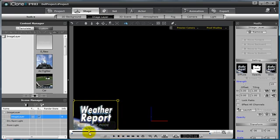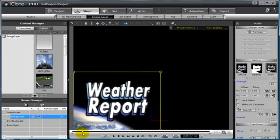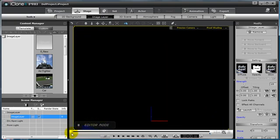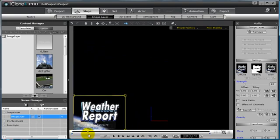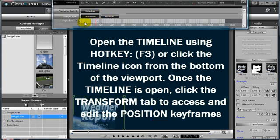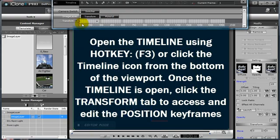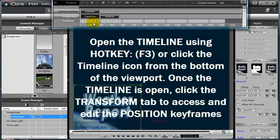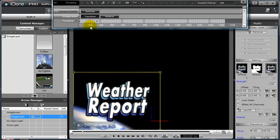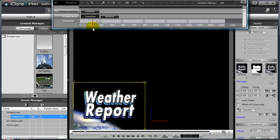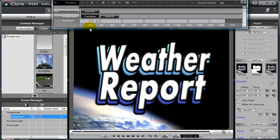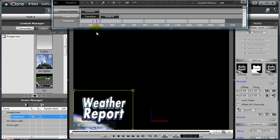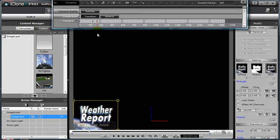Now, with those keyframes created, I can scrub backwards in time, and my image layer will scale up and fade in. If I want my image layer to stay in place, I can simply open the timeline, select my first transform keyframe, and copy and paste it over to the point in time where I want the scale to begin — we'll say at about 3 seconds. By pasting my new keyframe there, my image layer will now fade in, and at 3 seconds, take 1 second to scale into its new position and proportion.